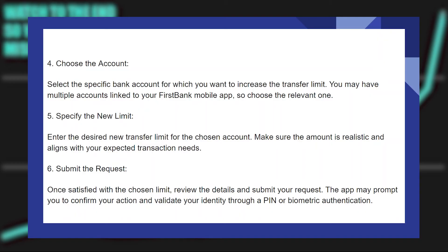Now submit the request. Once satisfied with the chosen limit, review the details and submit your request. The app may prompt you to confirm your action and validate your identity through a PIN or biometric authentication.